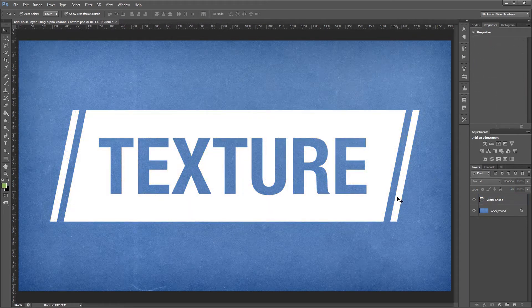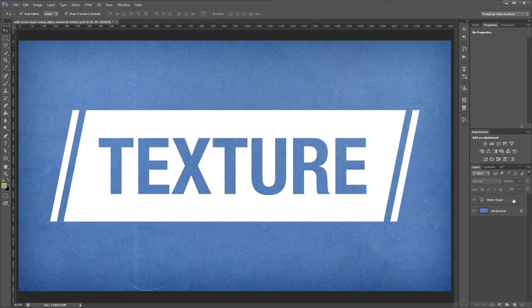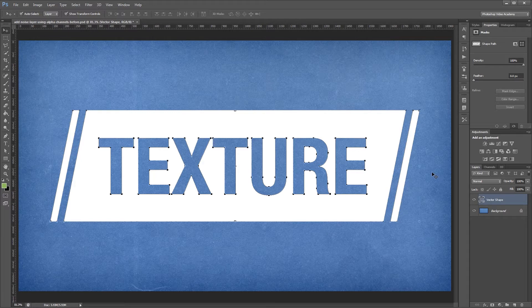So we're starting out with a blue paper texture as our background layer and a white vector shape on top of that. So let's say we wanted to add some noise to our vector shape to make it more realistic.